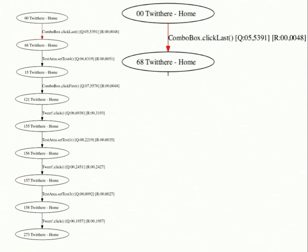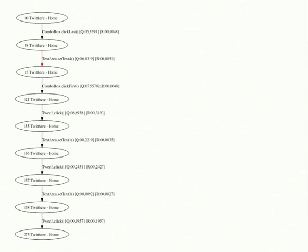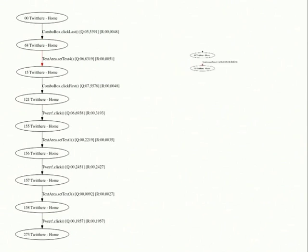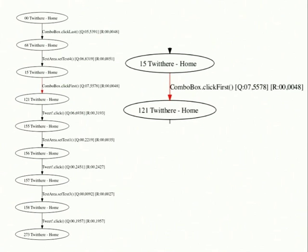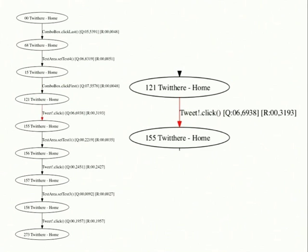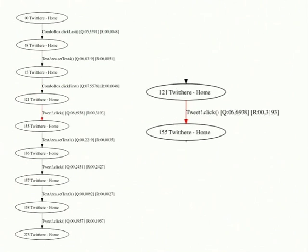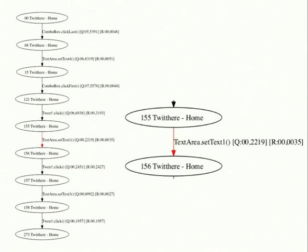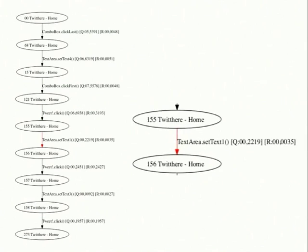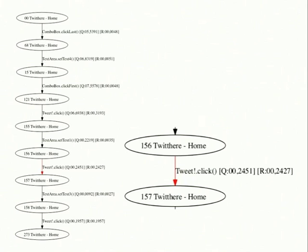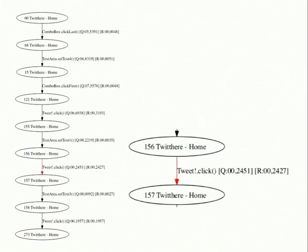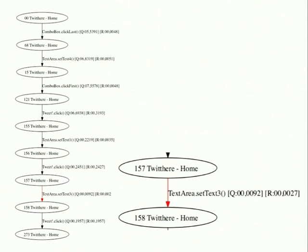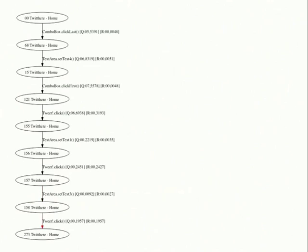The second path shows the case of the addition of multiple tweets. Autoblack test first changes the refresh frequency, then writes world in the text area. Autoblack test then changes the refresh frequency again. Then it adds the tweet. Then it writes good luck in the text area and adds the second tweet. Finally, it writes goodbye and adds the third tweet.